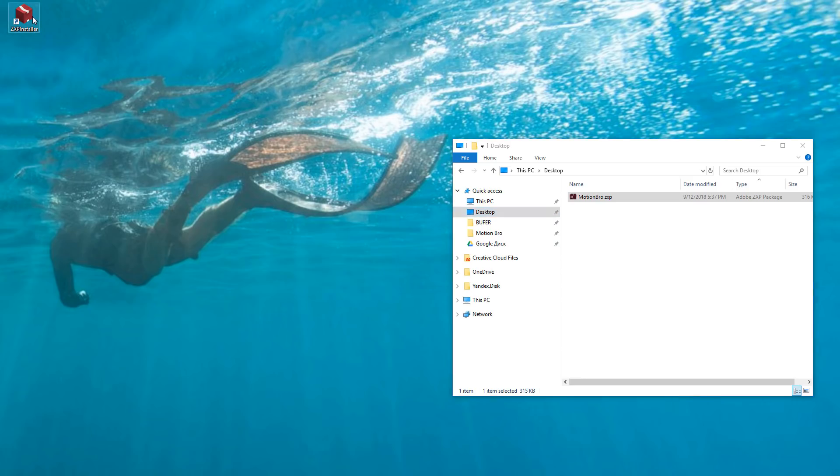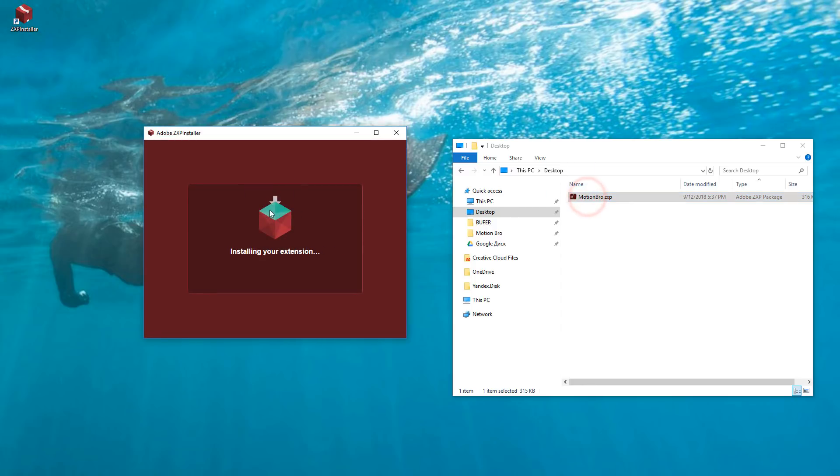Run the ZXP installer and drop the file motionbro.zxp into the installer window. Restart After Effects.